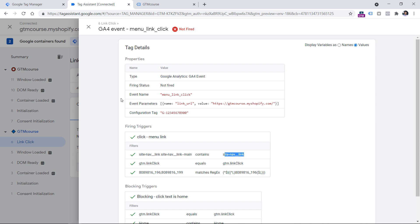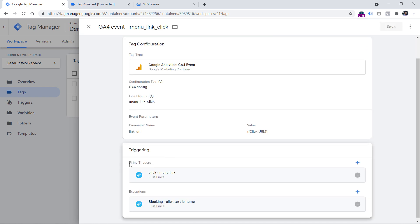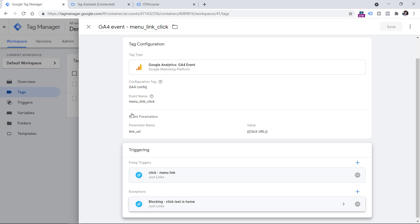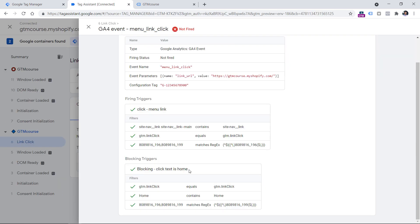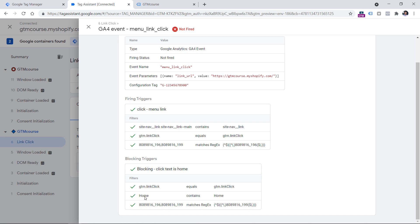However, this tag also had a blocking trigger. Blocking triggers are available in the triggering section of each tag — we have firing triggers and exceptions, also known as blocking triggers. If the exception conditions are met, they get higher priority and the tag will not fire. In this case, the blocking trigger's condition is that if click text contains 'home,' this tag will not fire. Switching to values shows that 'home' does contain 'home,' so this is true — the blocking trigger worked, and the firing trigger was blocked.